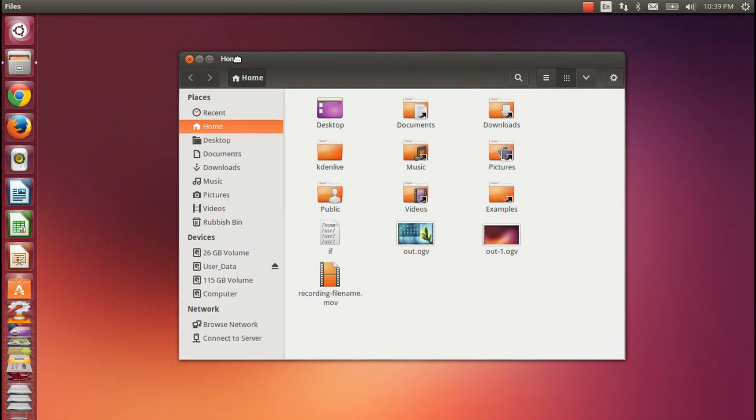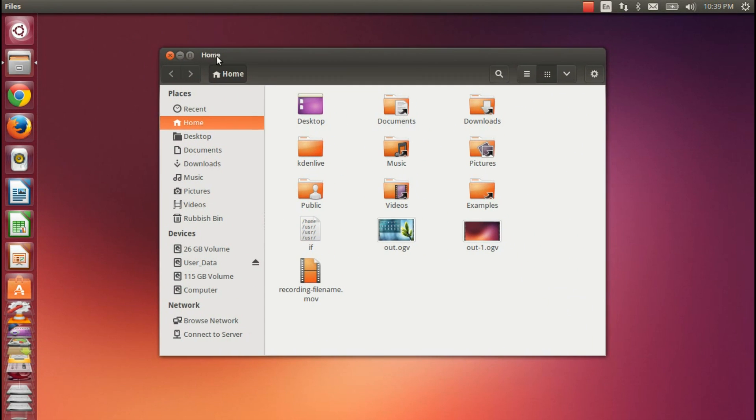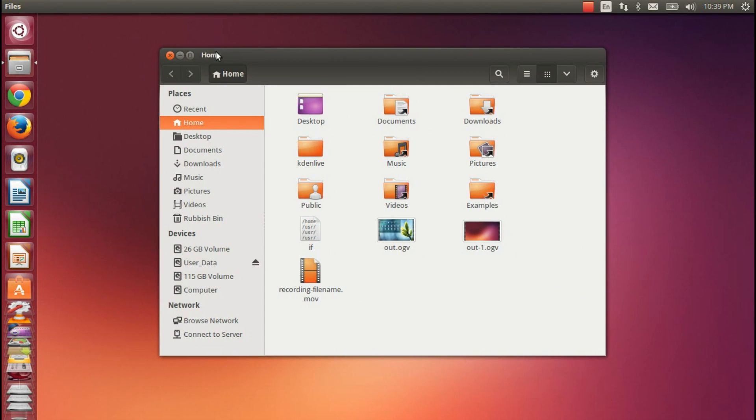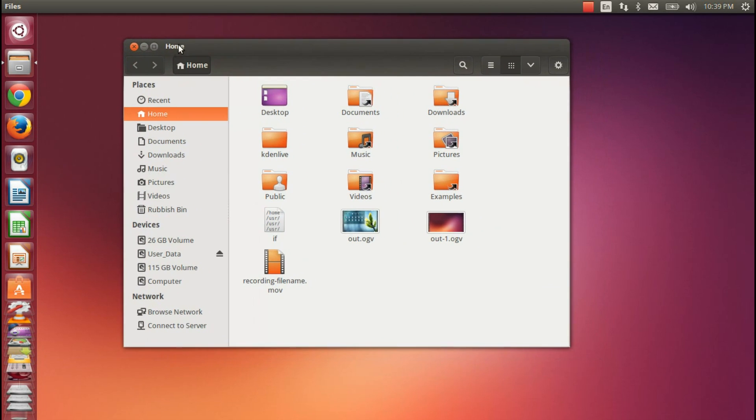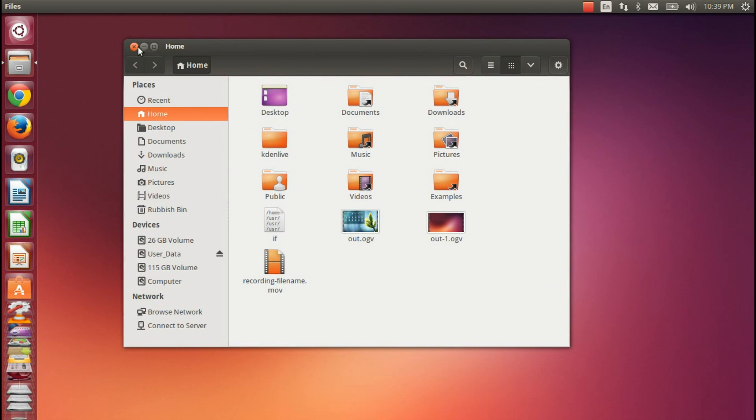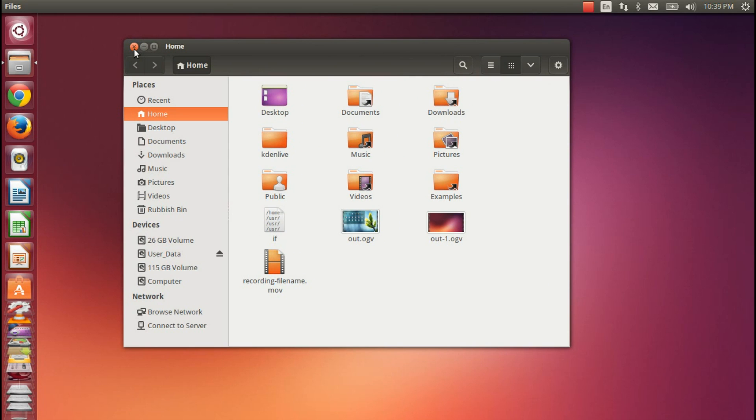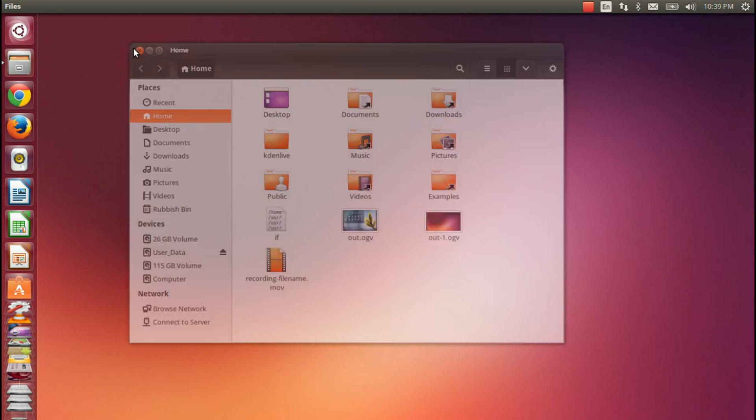On the mobile side of things, on Ubuntu Touch, you have Unity 8, and this is more QT, QML-based. Therefore they're trying to eliminate that GTK middle ground. If you didn't understand any of that, then don't worry about it, because it's not really that important.